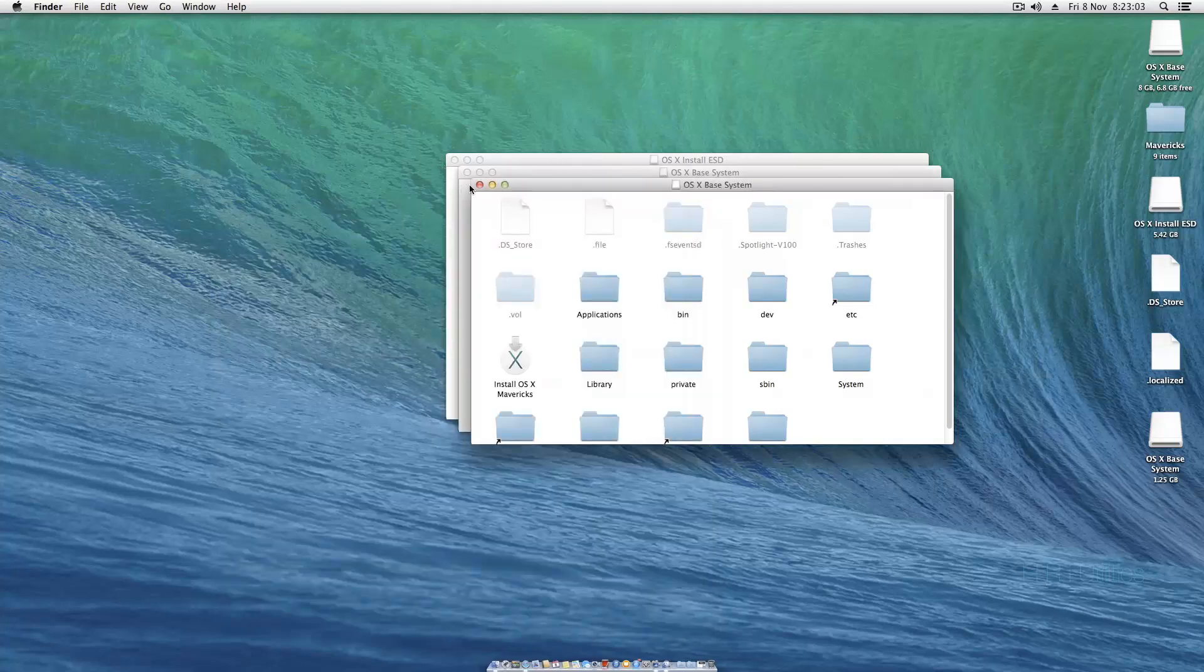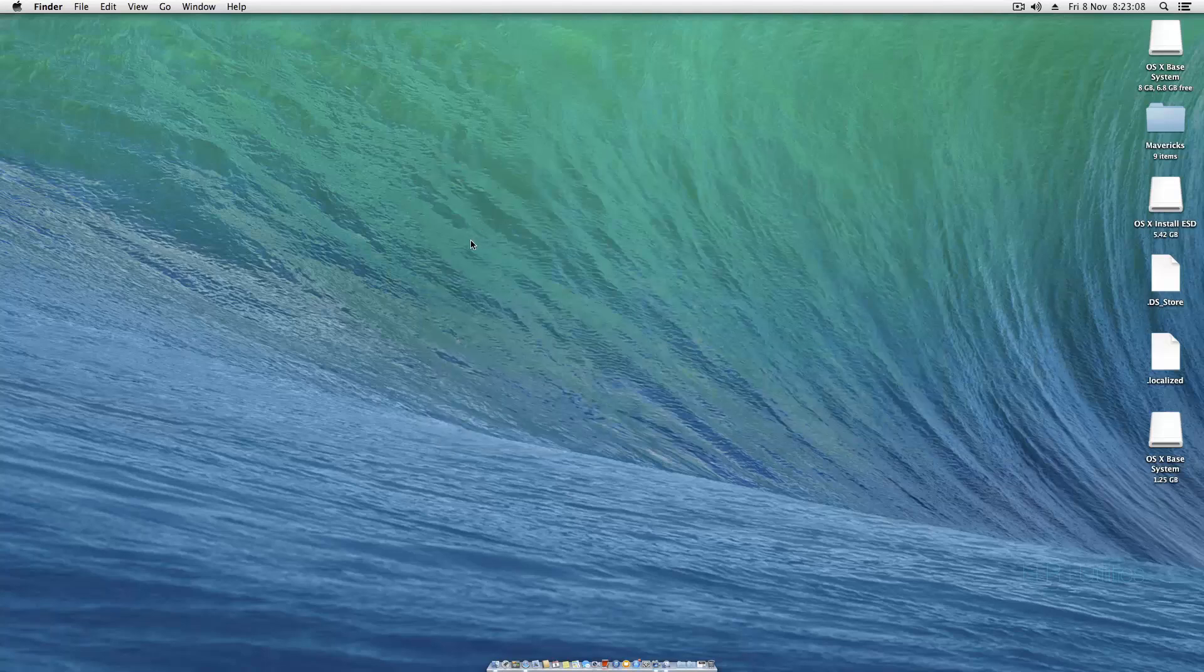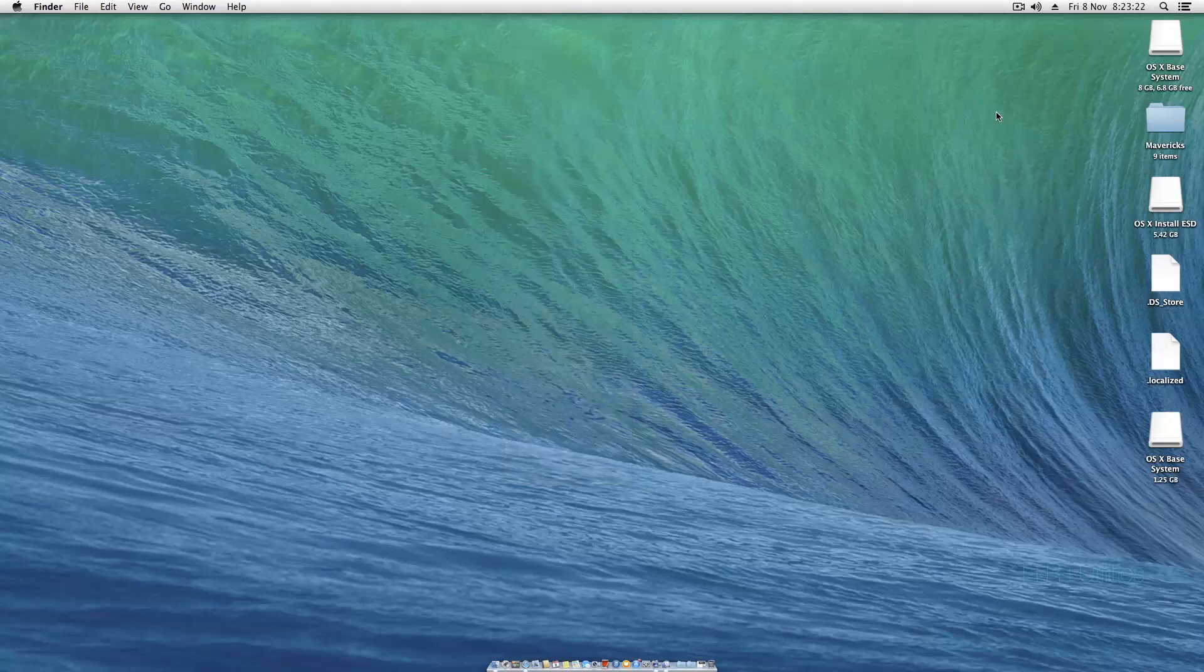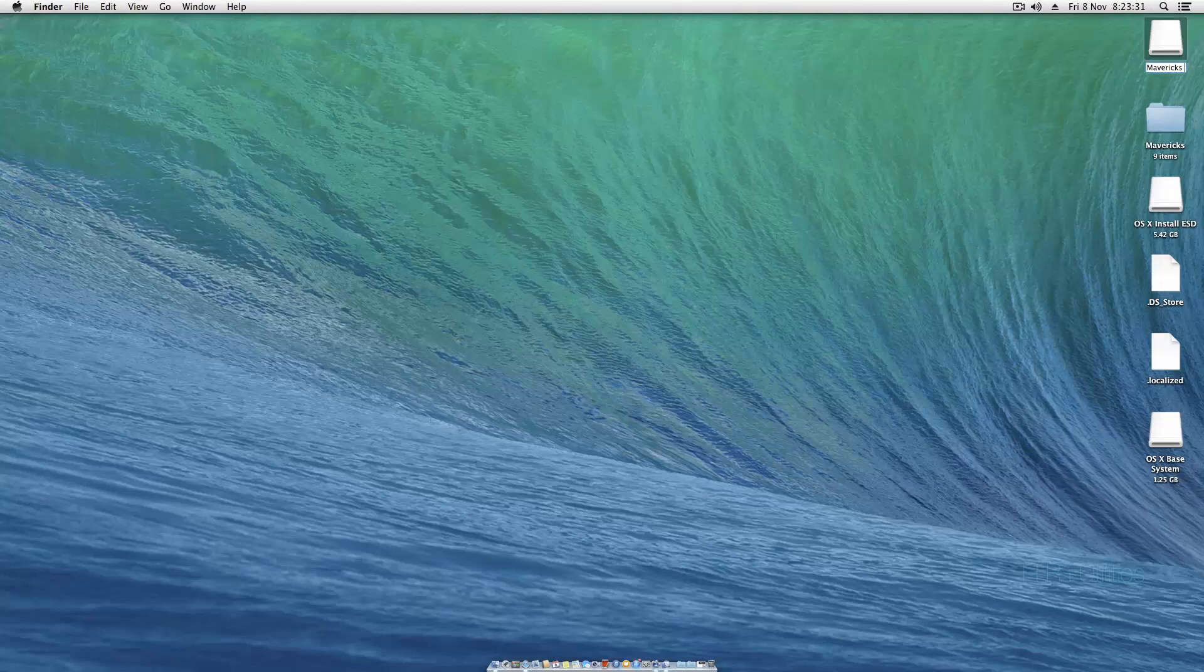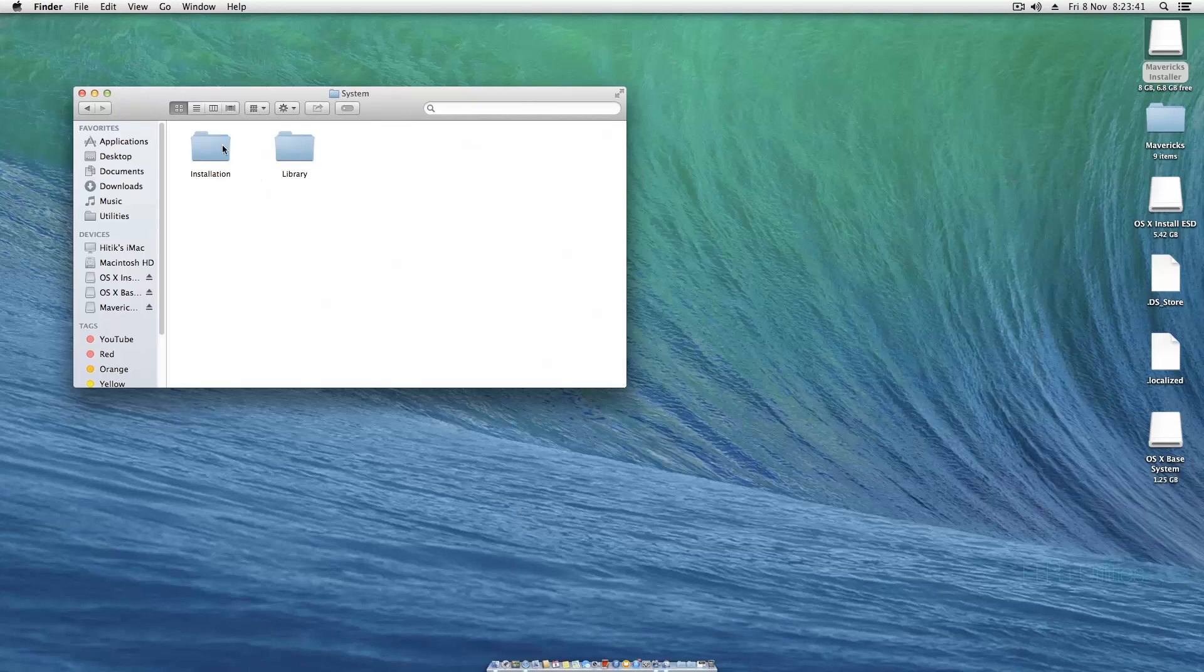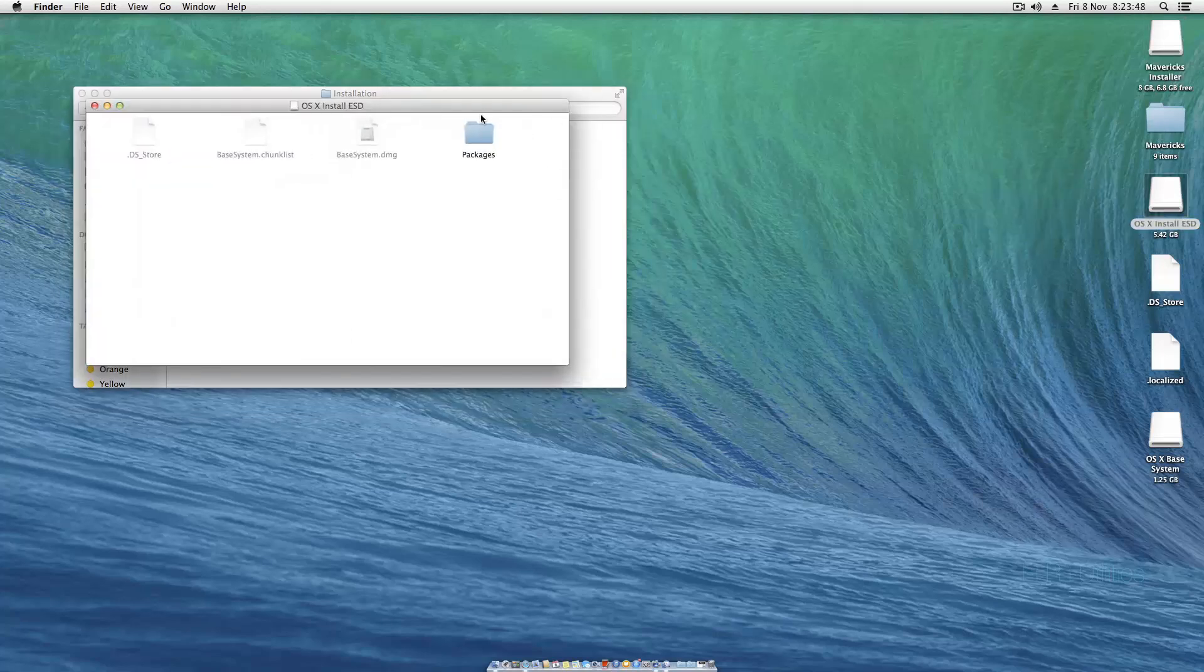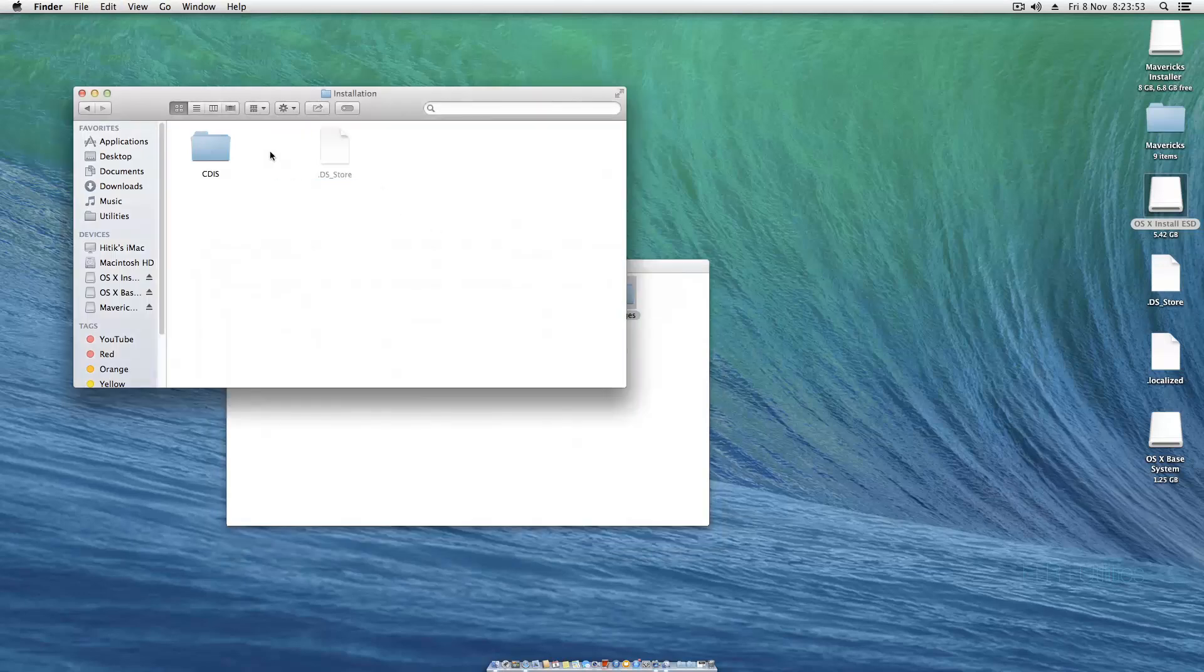Close out of every single window. Hit Command and J or Windows key and J. Tick show item info and it'll come up with whatever's free so you know which one's your USB. Let's rename this to Mavericks Installer. Open up the Mavericks installer and navigate to System Installation Packages. We need to move that to the trash because that's just a shortcut. We need to copy and paste the packages folder into this installation folder.